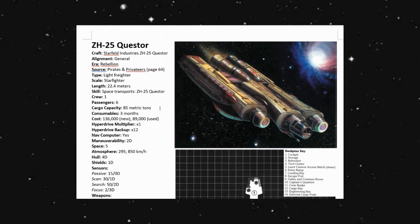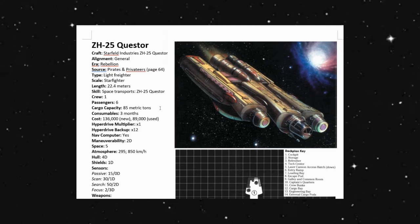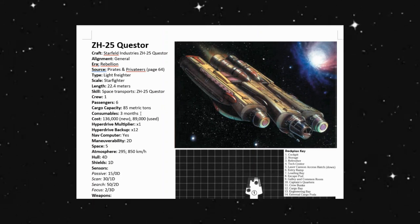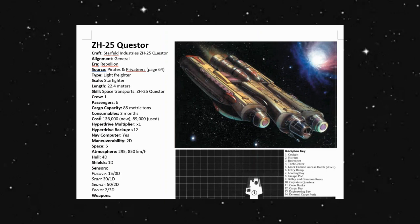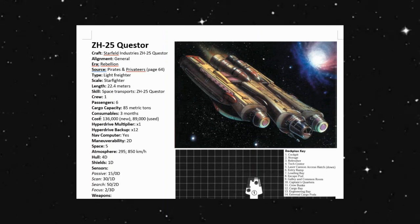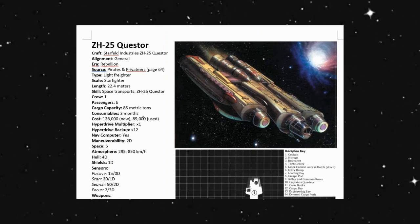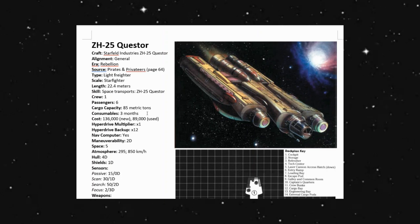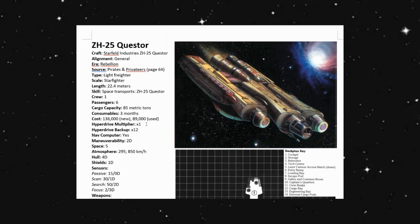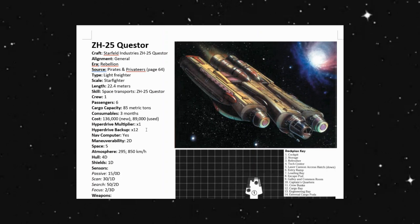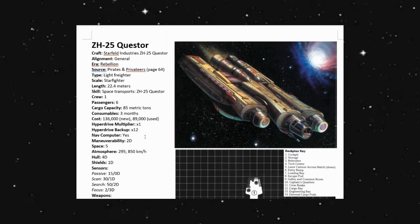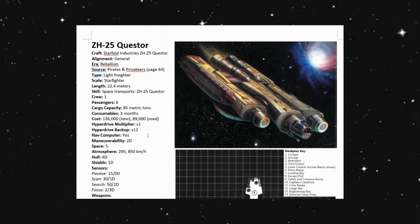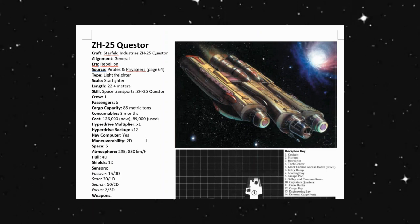Cargo capacity is 85 metric tons, consumables for three months. Brand new, you're looking at 136,000 credits, or if you're getting it used, 89,000 credits. It has a times one hyperdrive and times 12 backup hyperdrive. Of course, we're going to see a nav computer on a freighter like this, so that's pretty common.